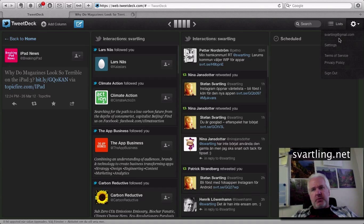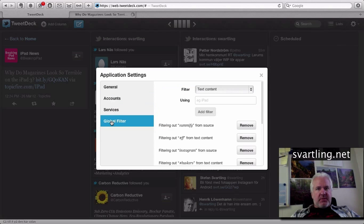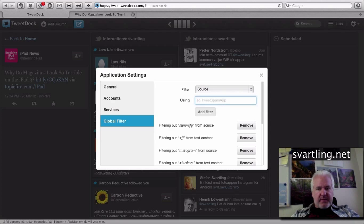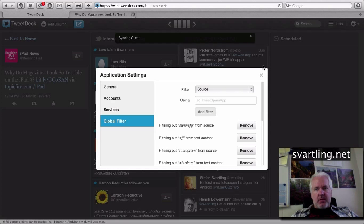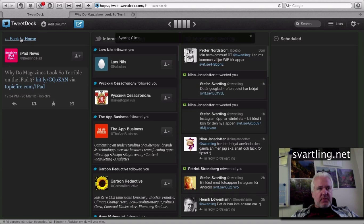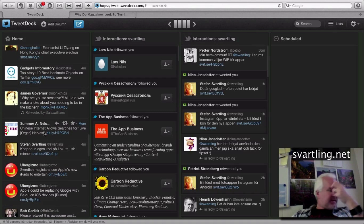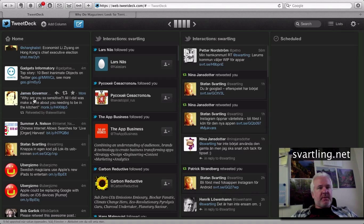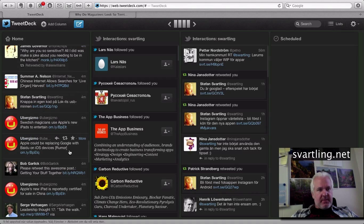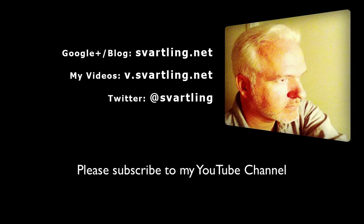We go into settings, TweetDeck, and choose source and type topic fire, then add the filter. As you can see, it's already gone. That service will never appear in my Twitter stream again. Feels nice.